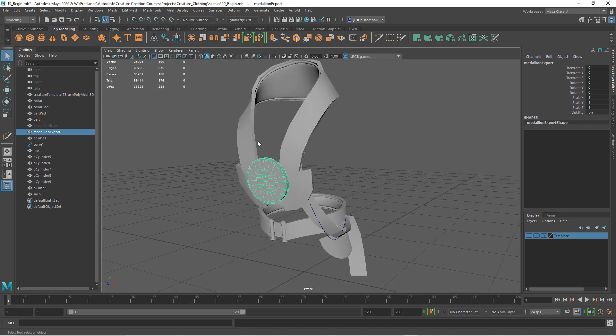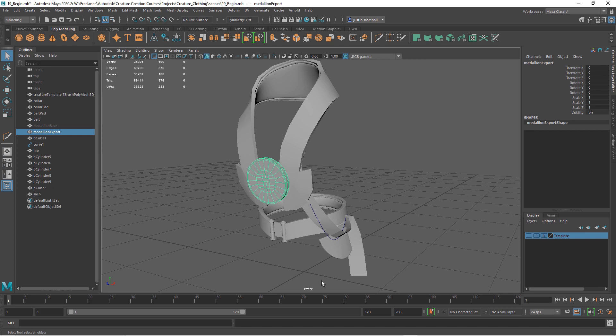So we're going to keep this file because you've got a lot of geometry in here that we can use later. But save this out. Now we're going to take the exported geometry that we have and bring that into ZBrush. So let's jump over to ZBrush.